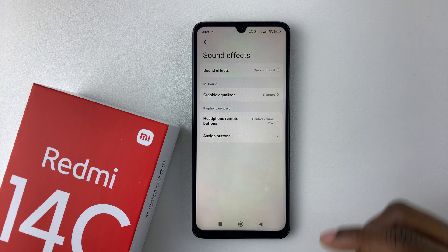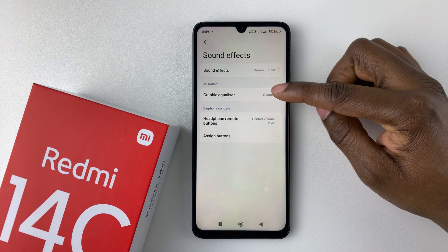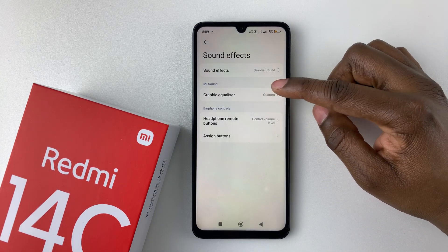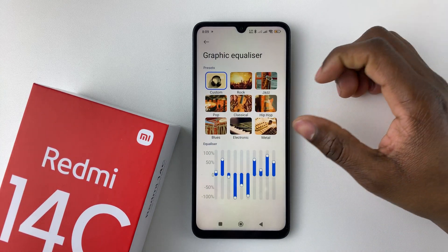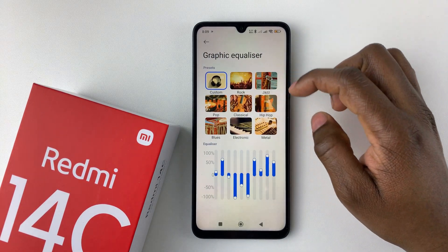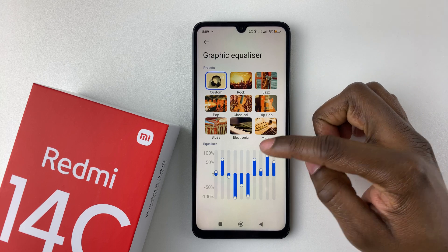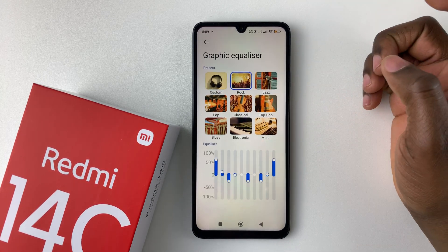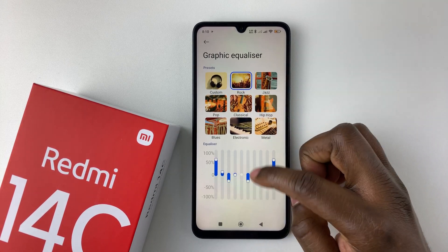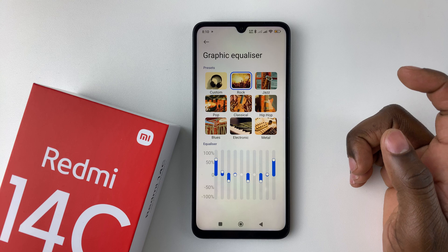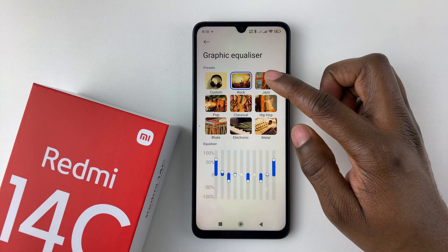From here, simply tap on Graphic Equalizer. You should see a couple of presets that are currently available. So there's the Rock one — you can simply tap on it and you should see a graph of how it looks.